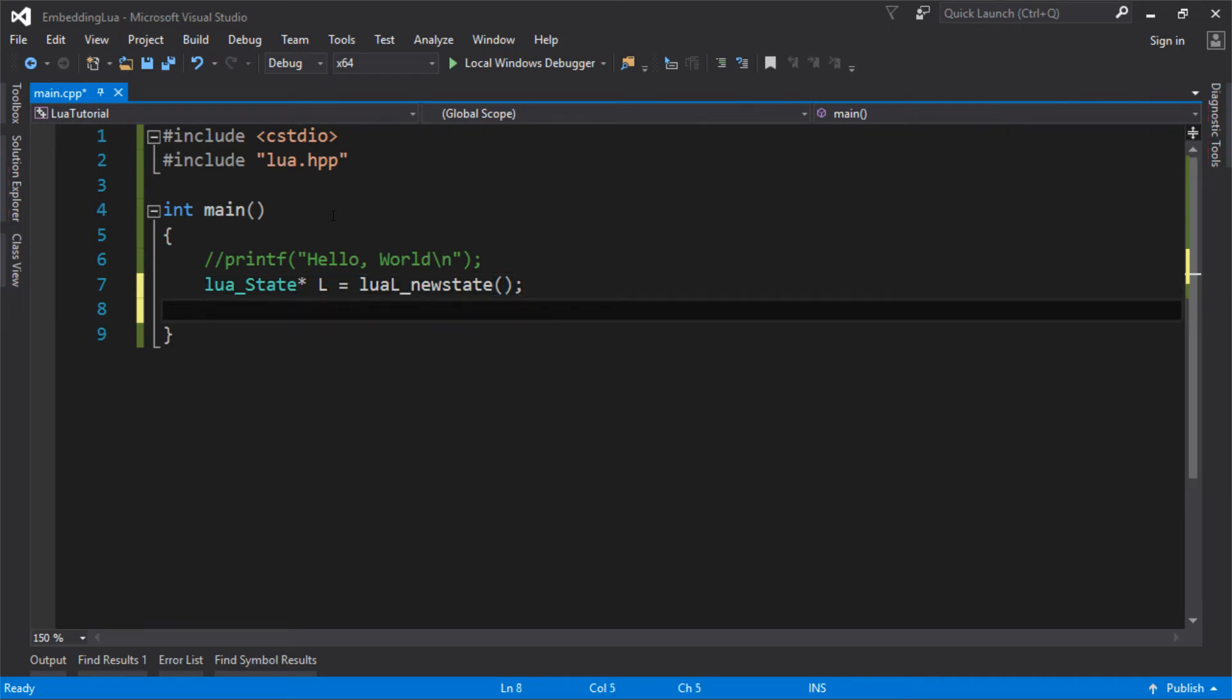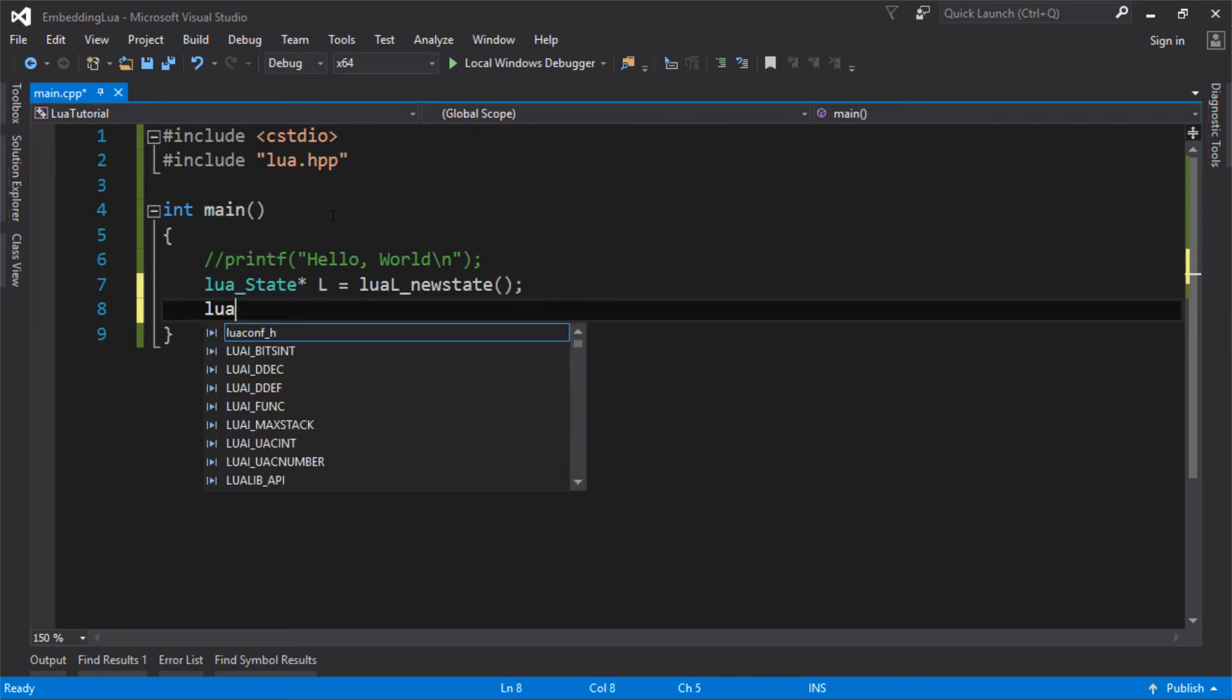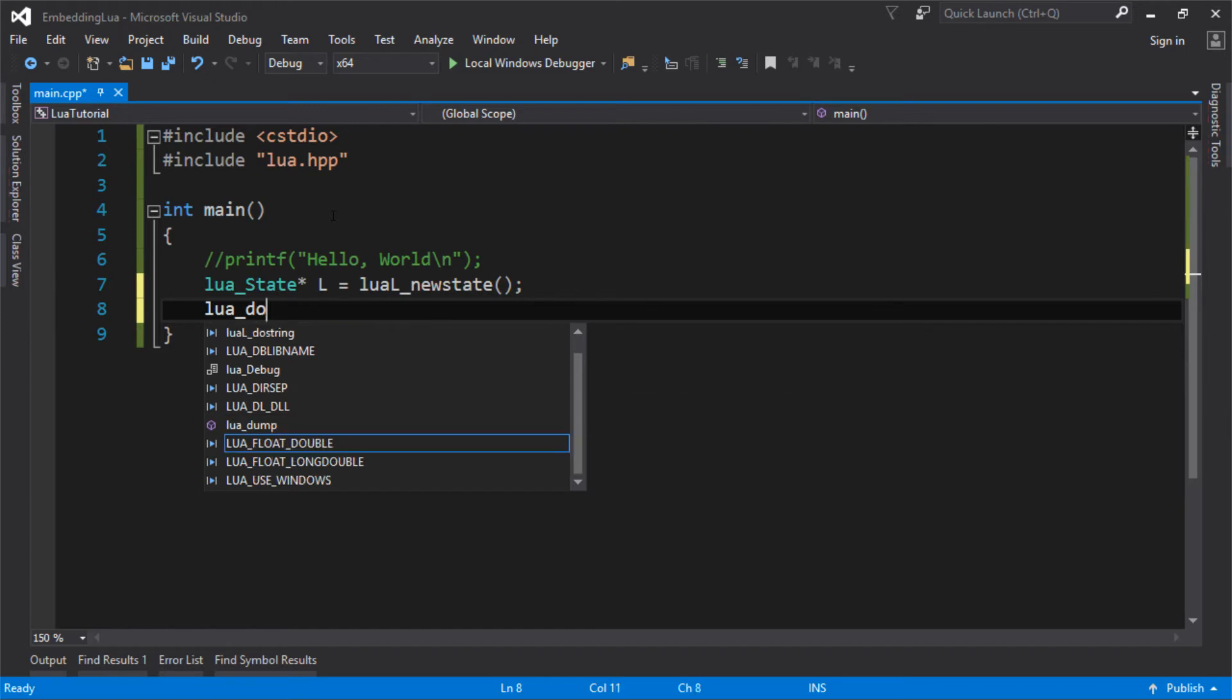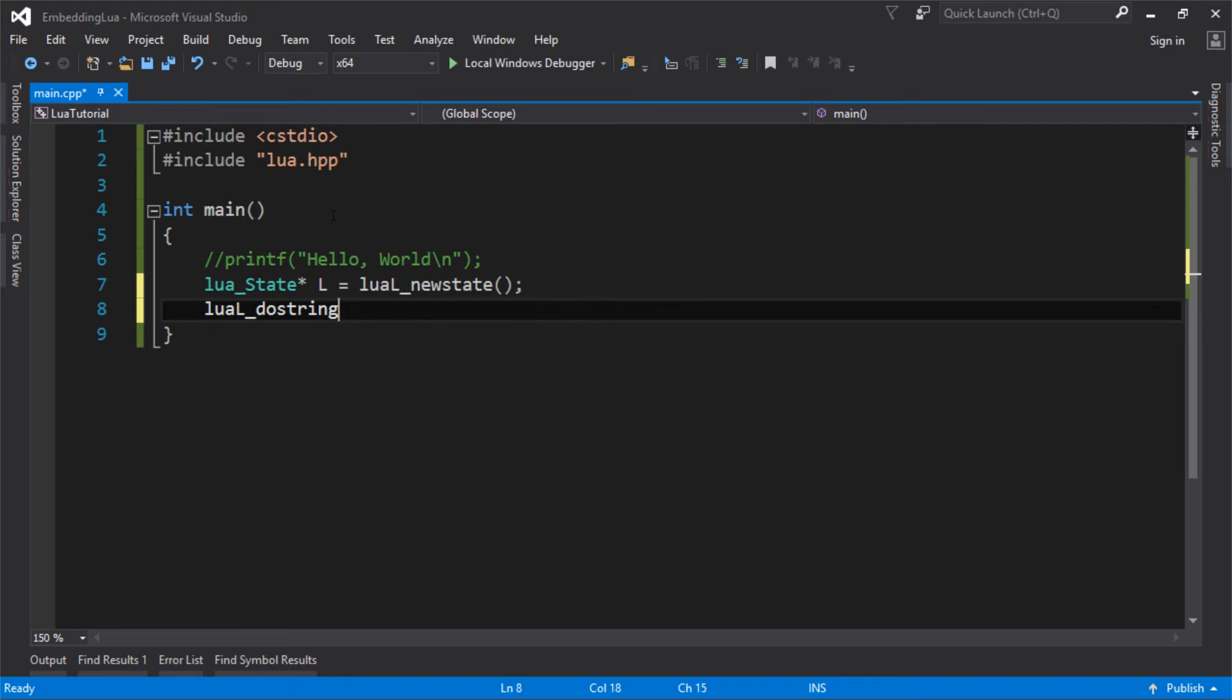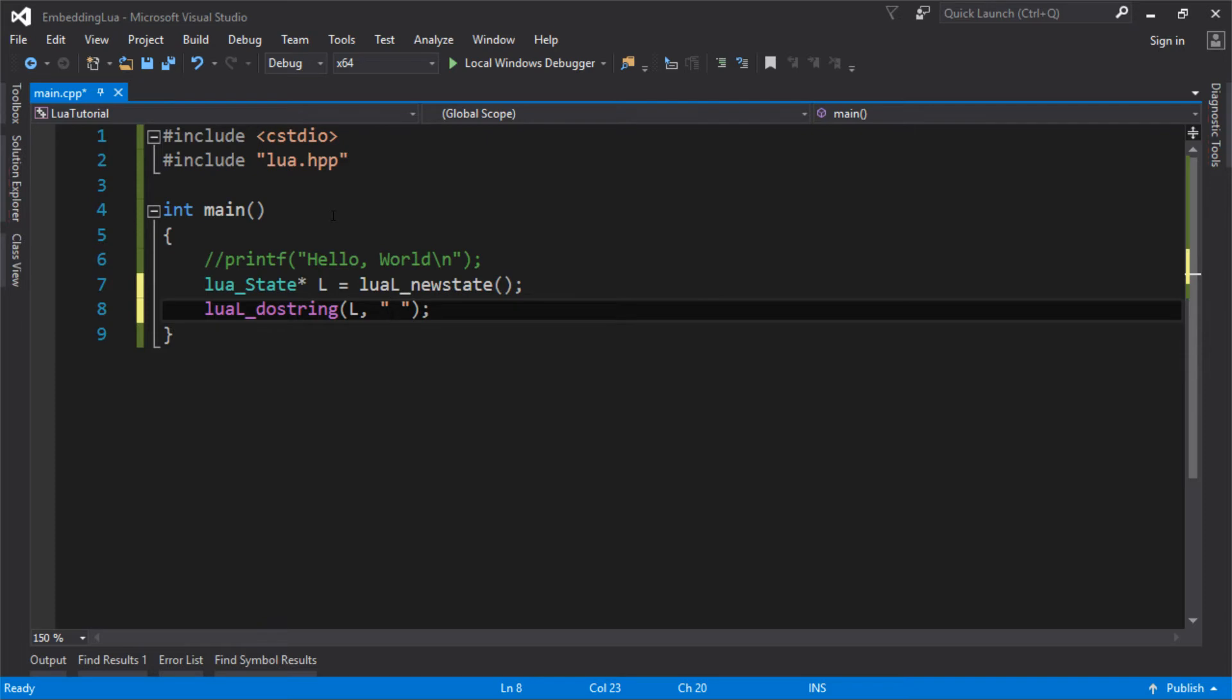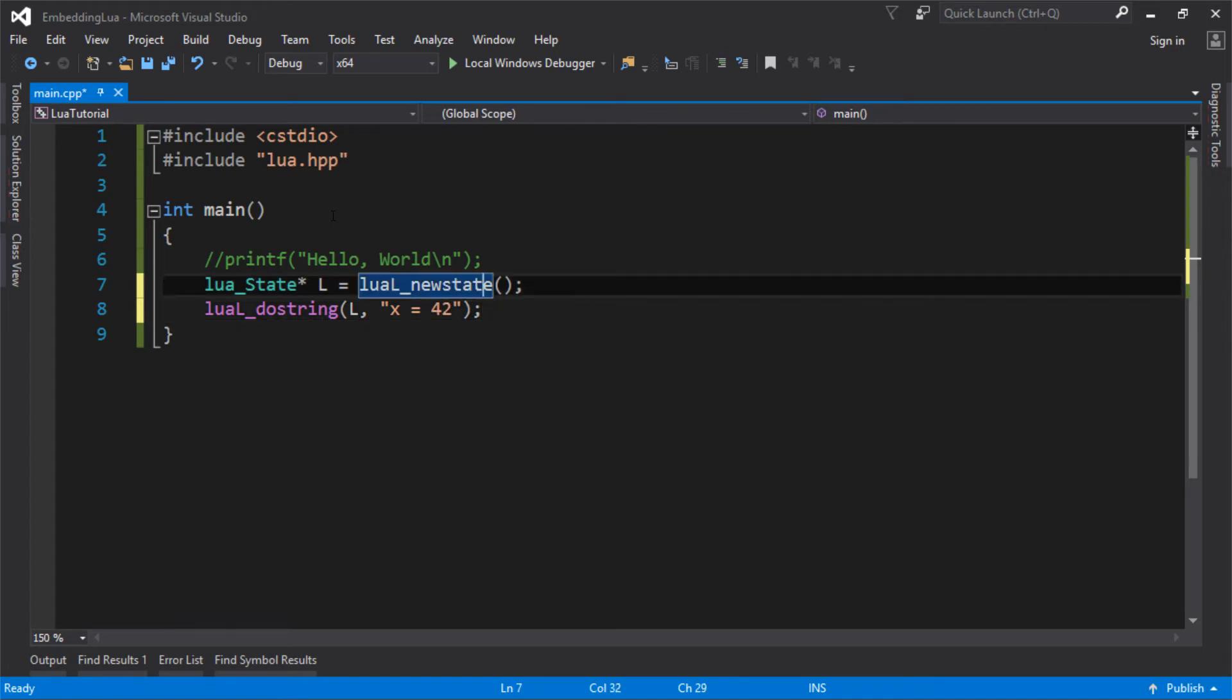But essentially, if you're not bothered, you just want to get something running, then this function will just do its own Lua specified allocation. It's probably malloc or something. And it will create your Lua state. So once we've done that, now we can actually execute some Lua code. And I'm going to do that with something called doString. So this takes the Lua state and takes the string. And the string is just some arbitrary Lua code that I want to execute. So I'll just set X to 42.